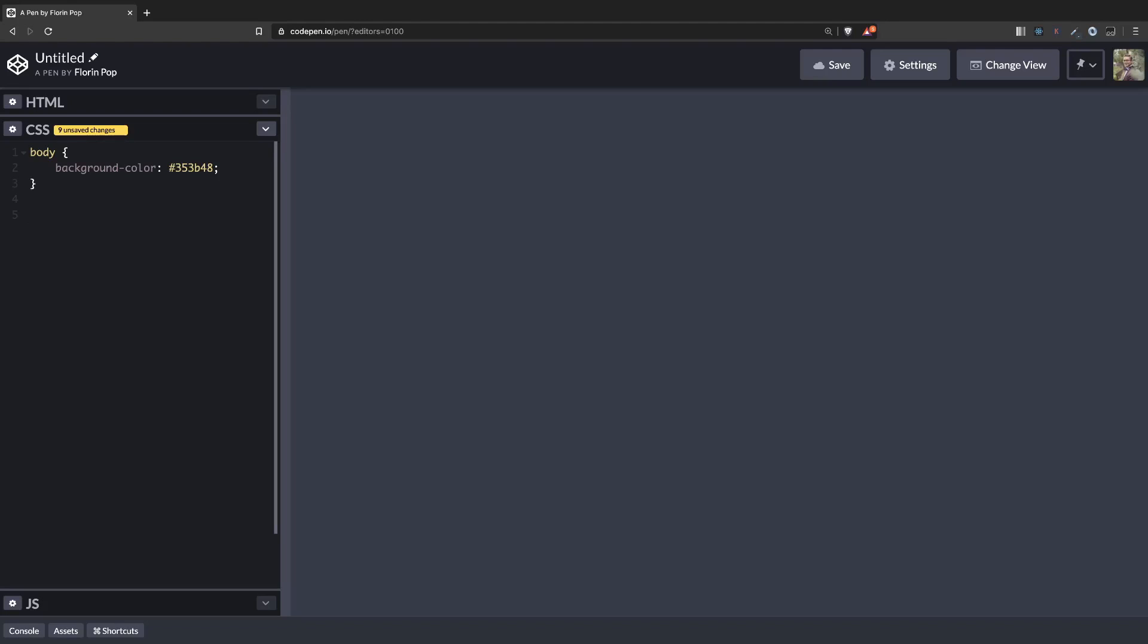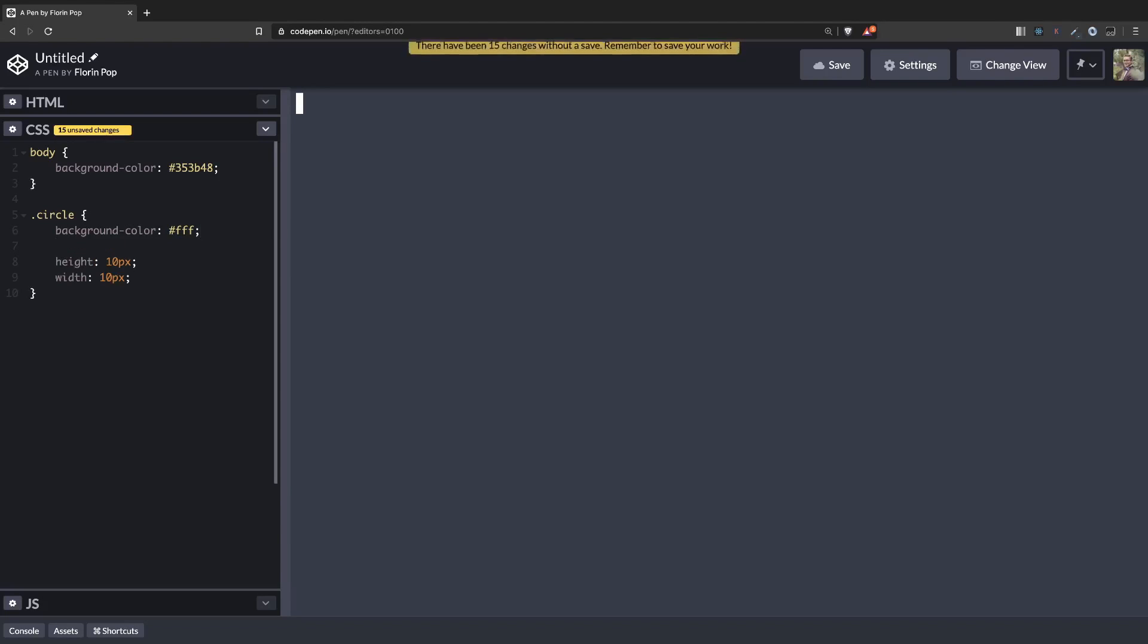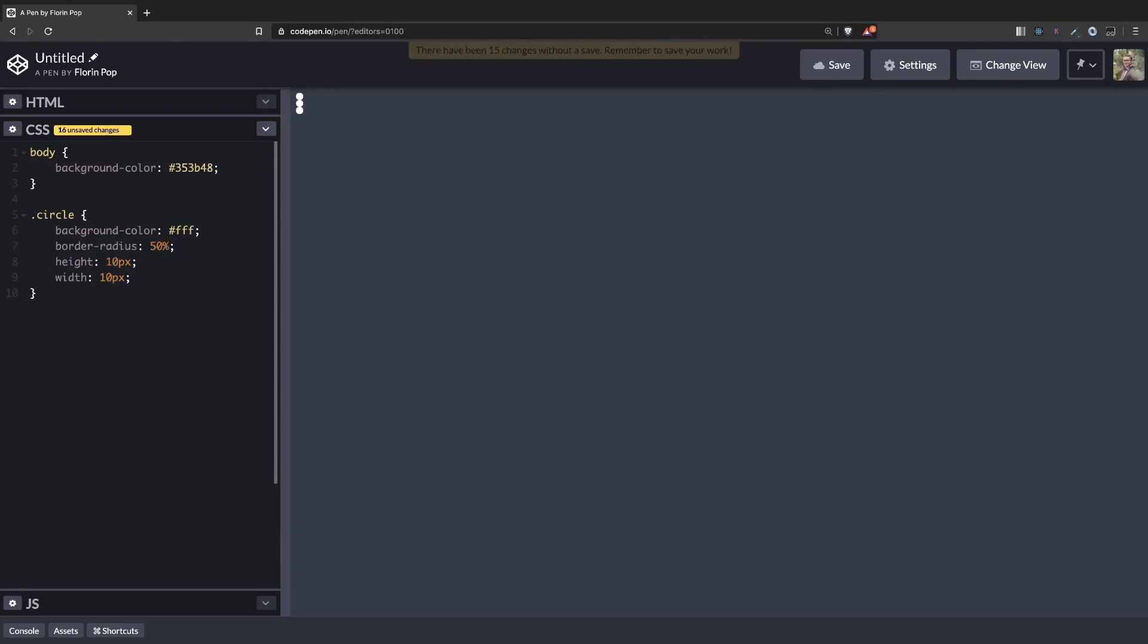And now let's make the small circles appear. So circle will give it a width, 10 pixels and a height, 10 pixels. And we're going to make them white. And now there are squares, so let's make them circles by adding border radius 50%. And one more thing. We'll add a margin of 2 pixels to have a little bit of space around them. Or let's make it 3 pixels.